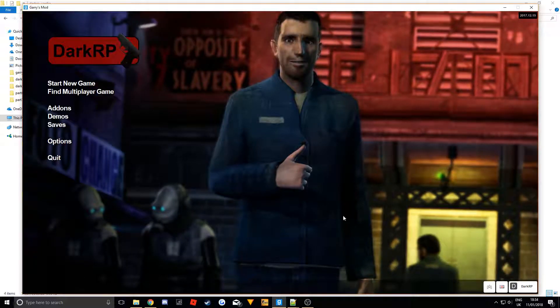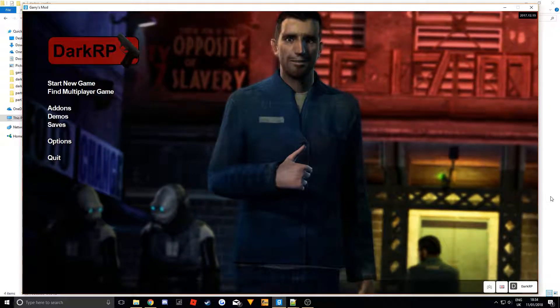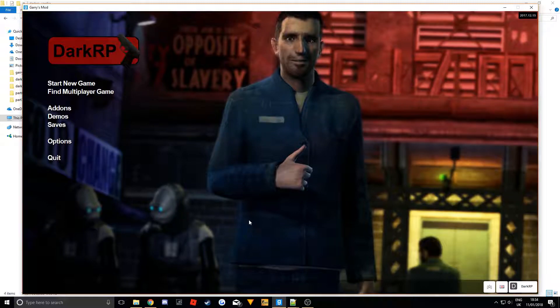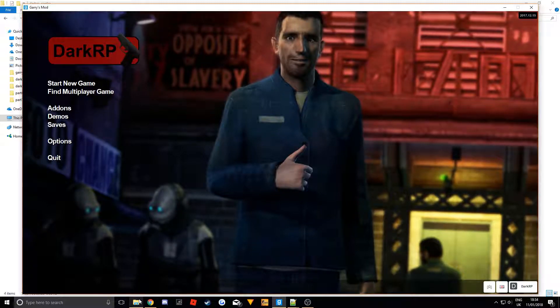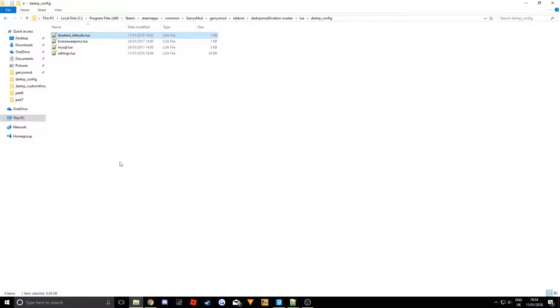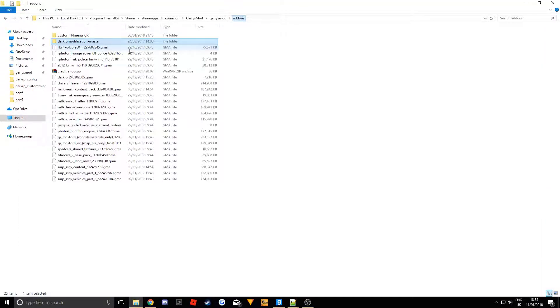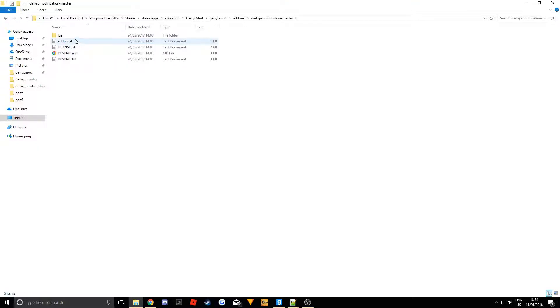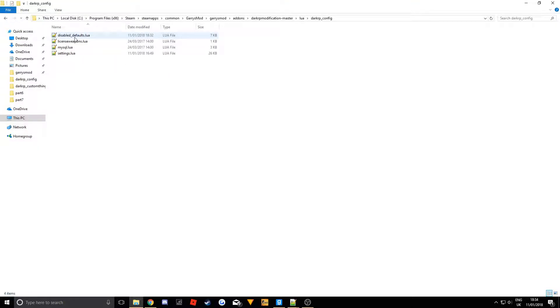So there's something we need to do before we can actually get in game and start editing the main vgui file. You should have darkrp modification. You want to go to your add-ons where you have darkrp modification, lua and darkrp config.